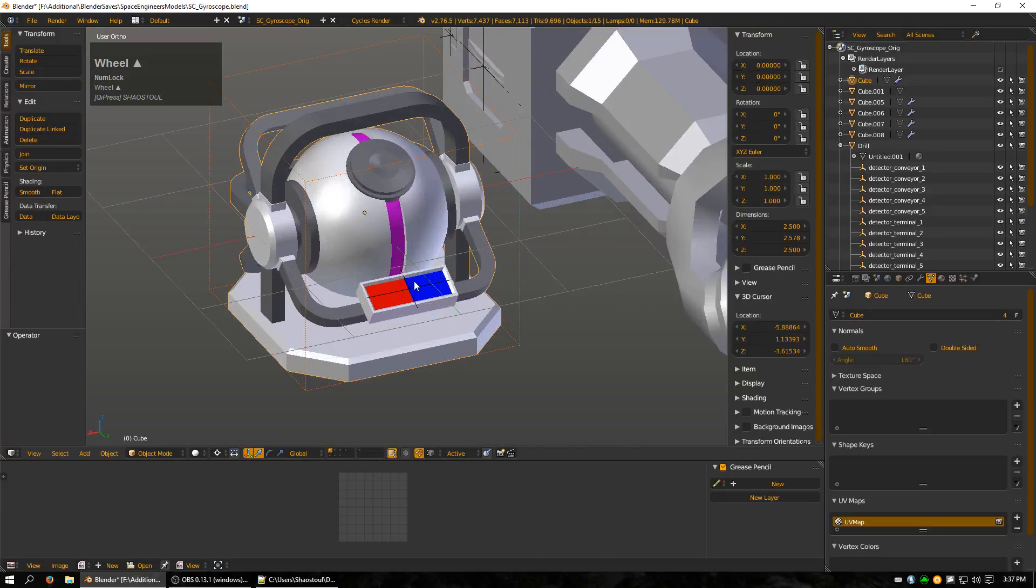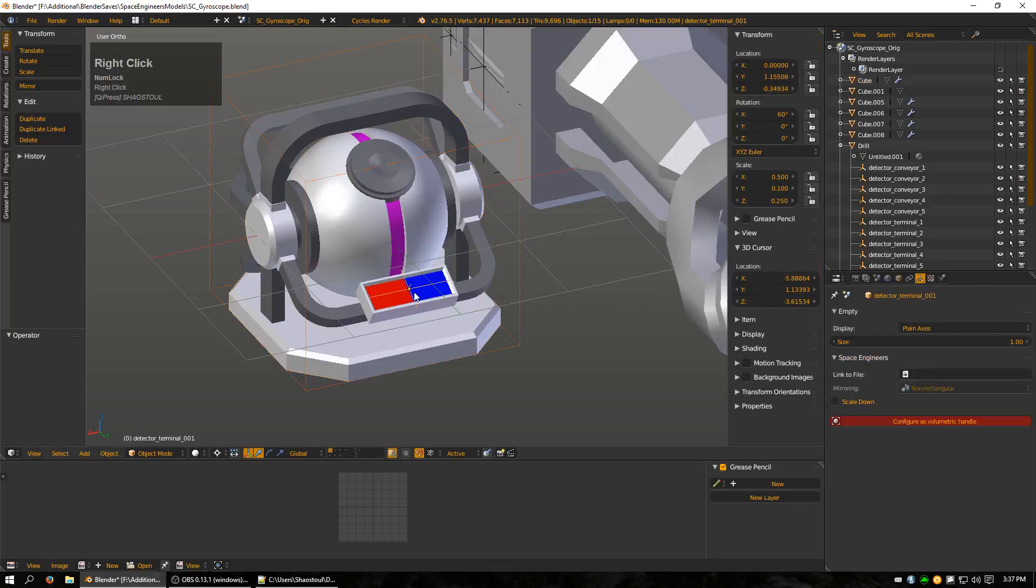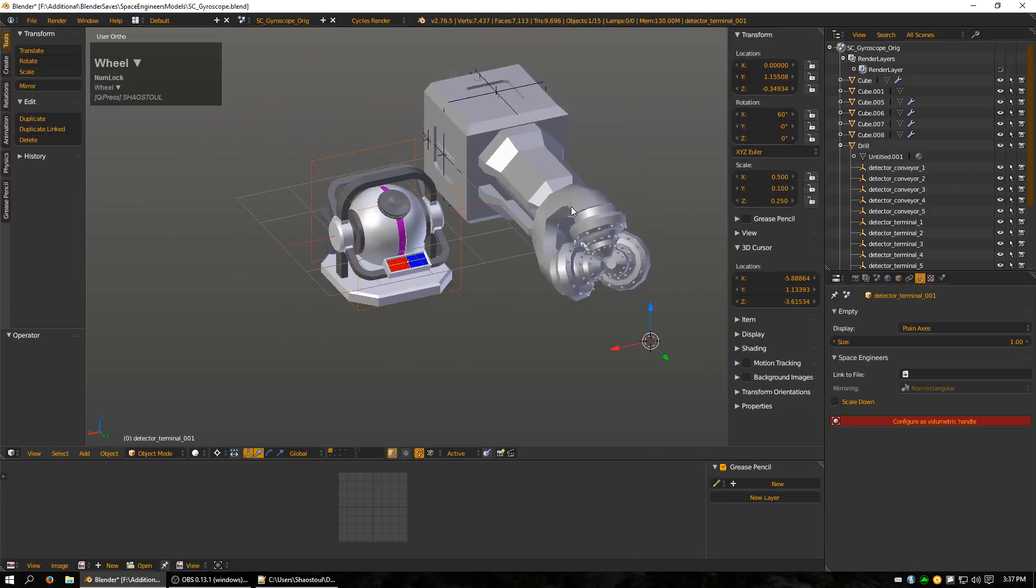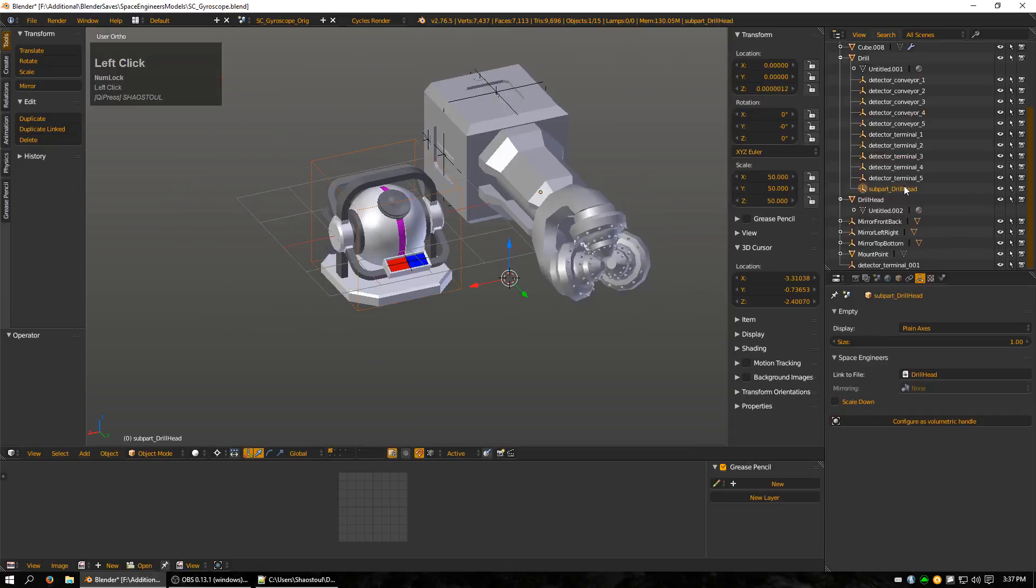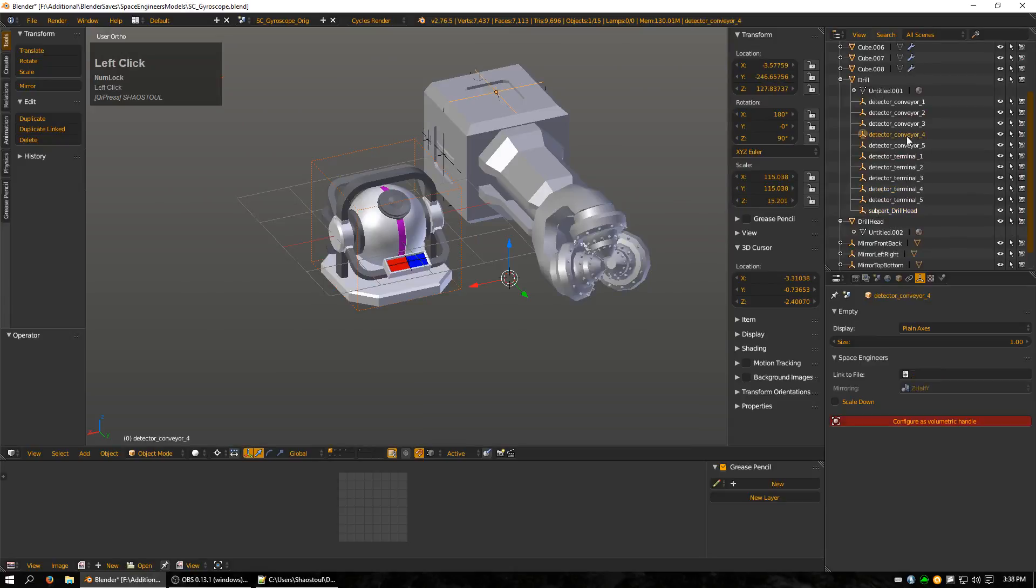But for empties, you need to have the information in here. Alright, so that pretty much concludes everything. There's conveyors, terminals, subparts, there's conveyor small, and that's for a small ship block.